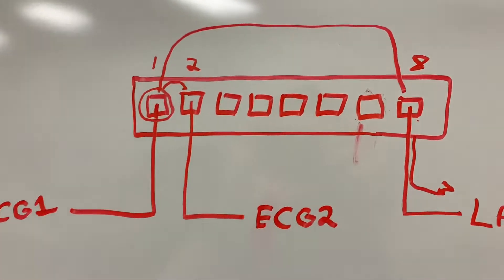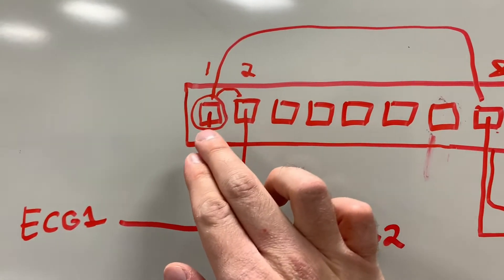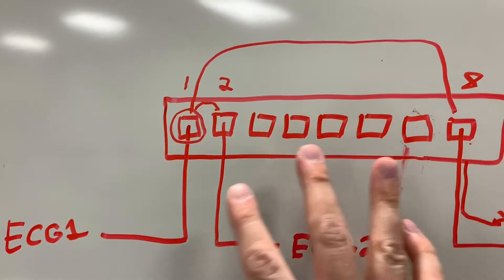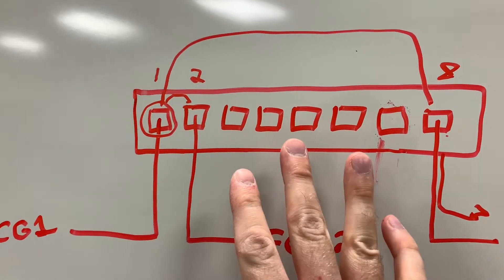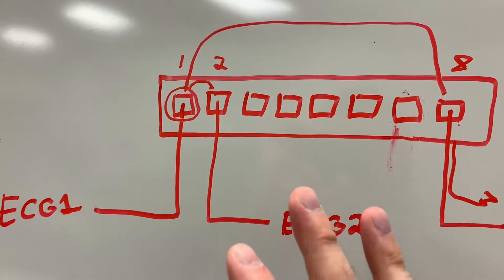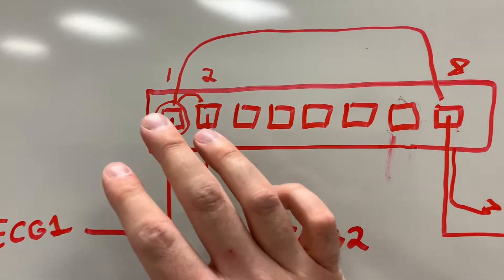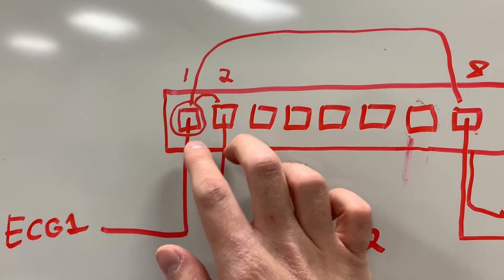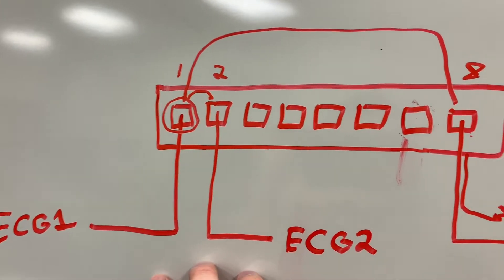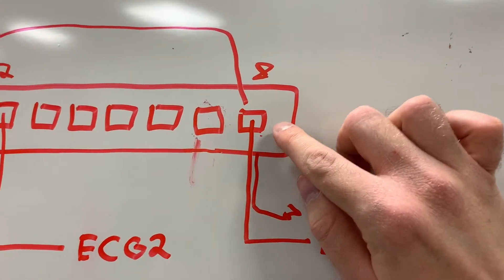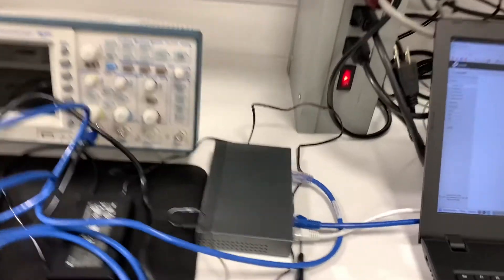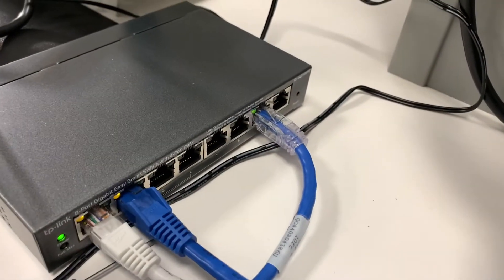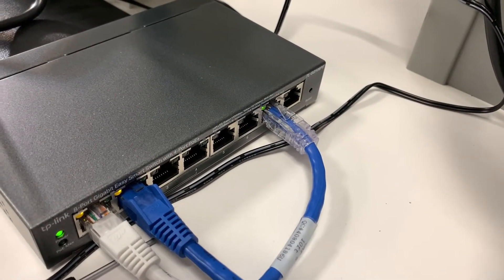So you notice here that I have the ECGs connected to ports 1 and 2 respectively. Honestly in practice, it doesn't matter which ports in most cases, at least in this circumstance. But for the sake of simplicity, I'm just going to say that these first two ports are for the ECGs. I'm going to have the mirrored port be port 8. But down here on the setup, I have it plugged into port 7. That is, my laptop is plugged into port 7.